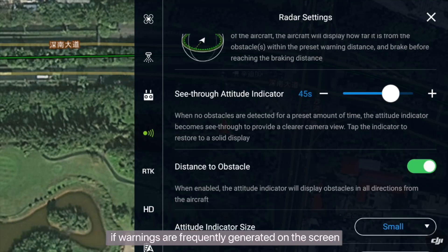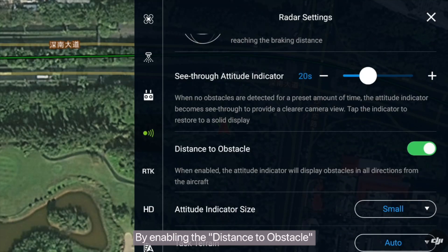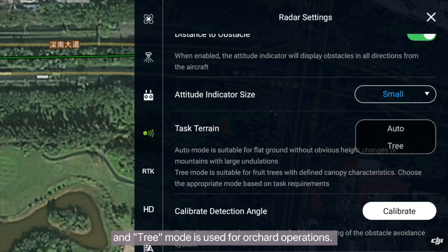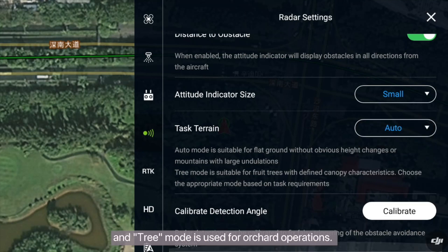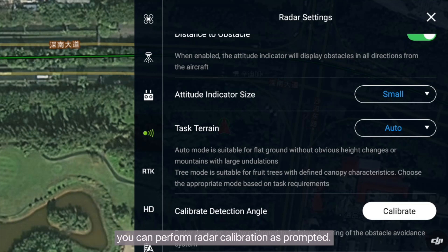If warnings are frequently generated on the screen and affect the visibility of operation parameters, you can reduce the see-through attitude indicator value. By enabling the distance to obstacle display, you can see the actual distance of the obstacle. The radar has two operating modes: auto mode for common operations and tree mode for orchard operations. If you encounter a false obstacle warning generated by the radar, you can perform radar calibration as prompted.